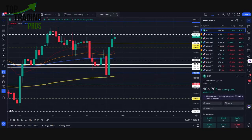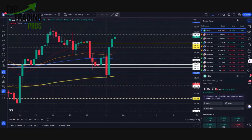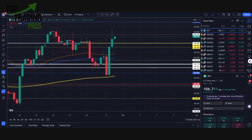Today we got a lot of action, not only with the dollar, but we also got a lot of action with all of our yen pairs, with all of them bouncing today. It was definitely a great day for anything being paired against the yen as well as all of our dollar pairs.